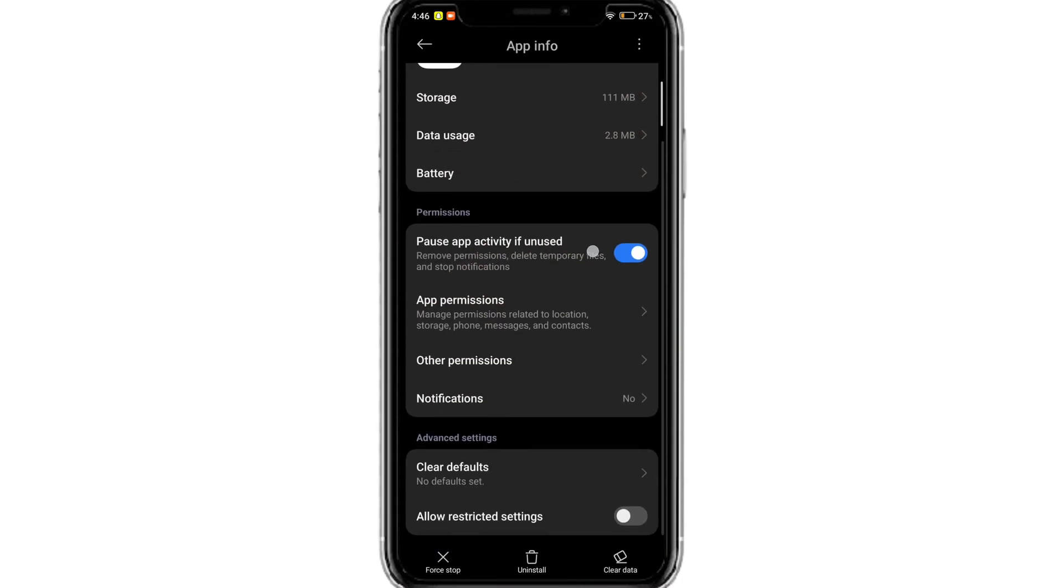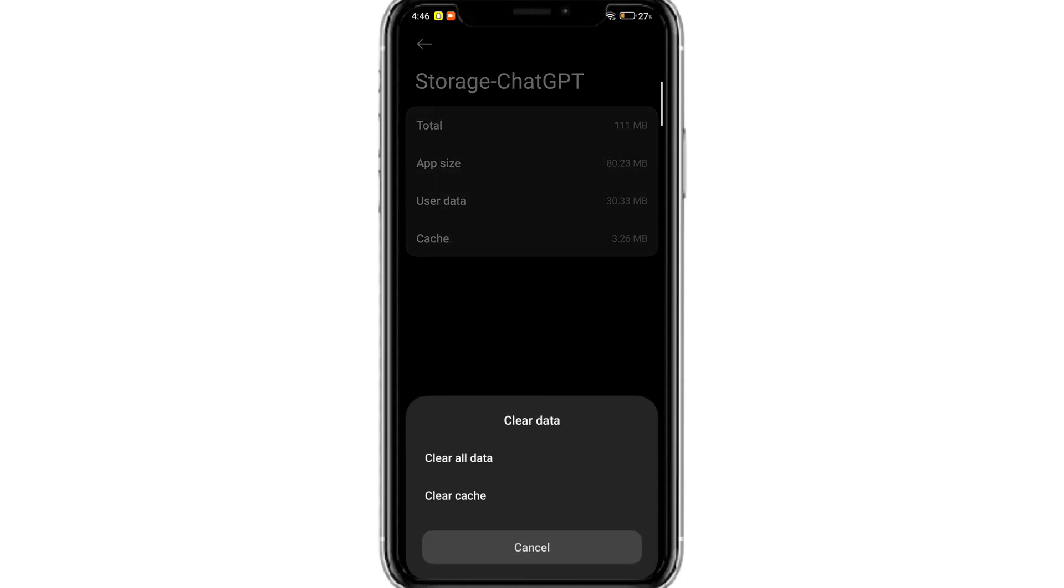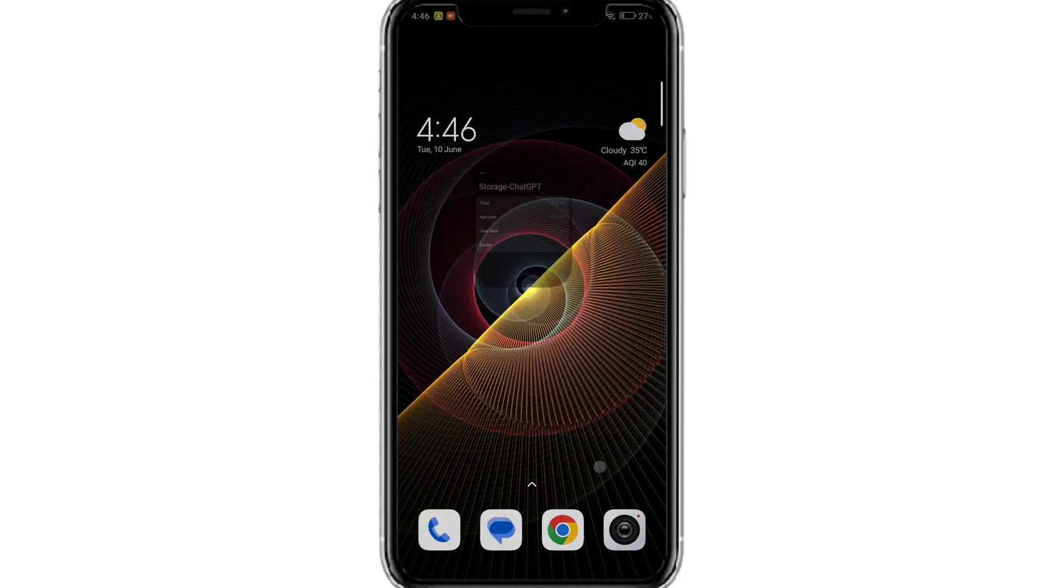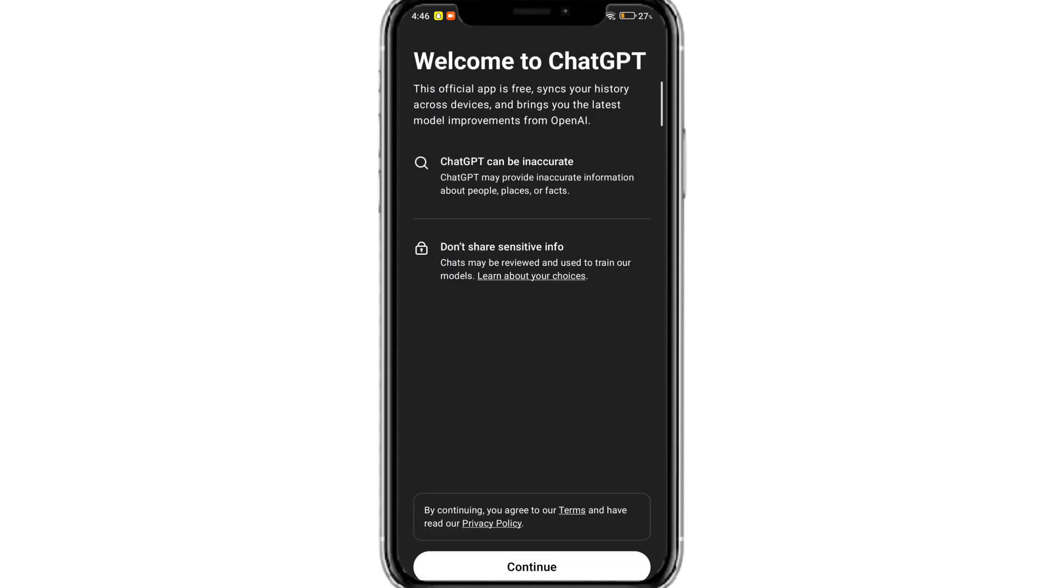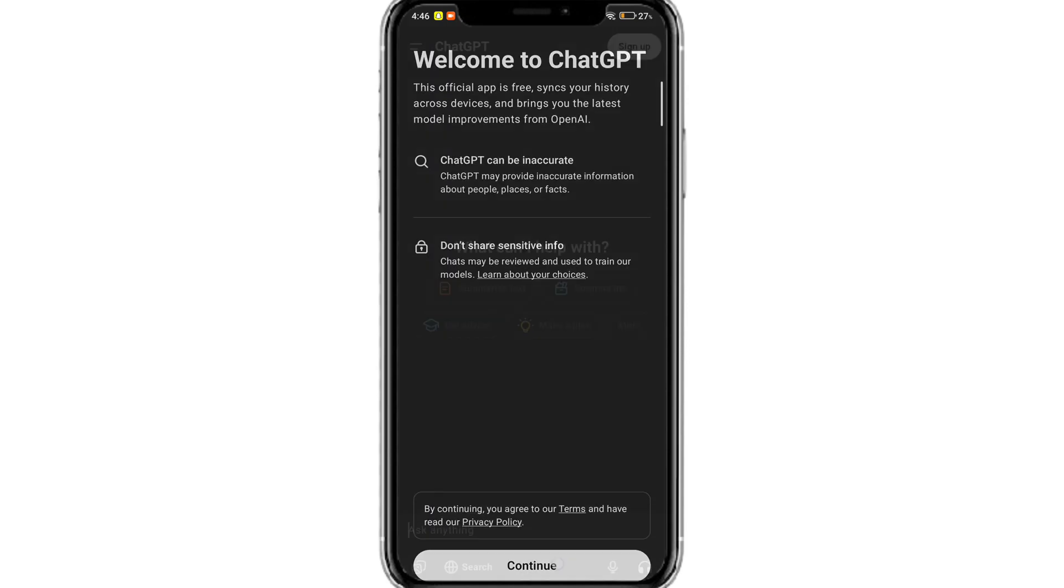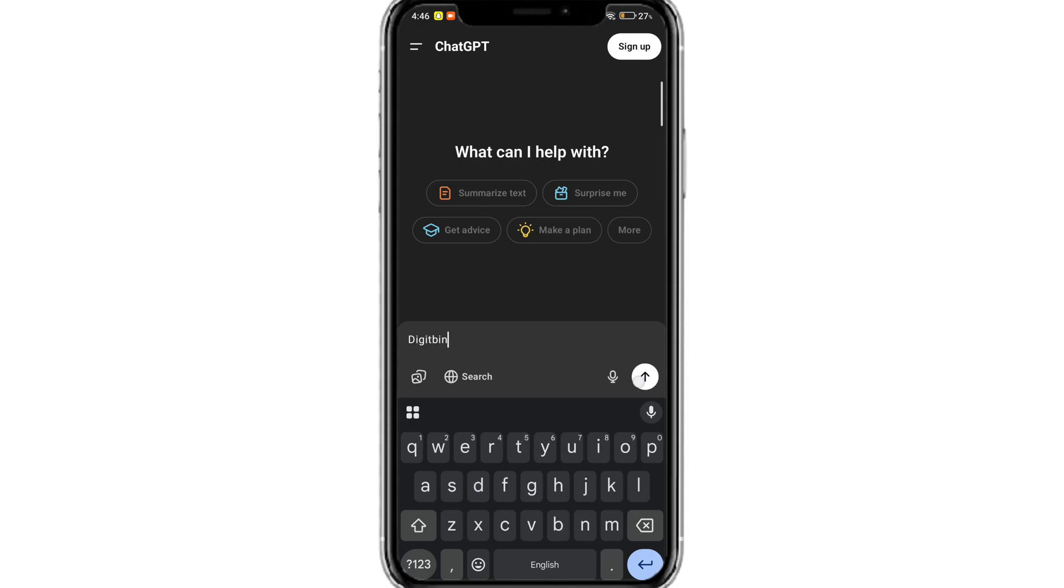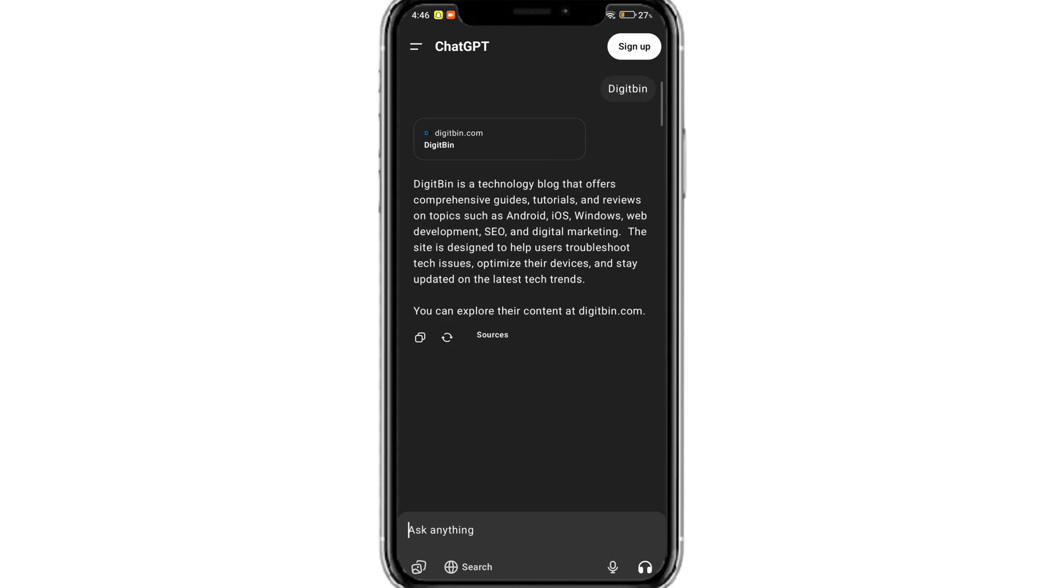But still as a last resort, you can go to ChatGPT, click on storage and clear the data. This will not delete your chat history but it will log you out and clear all the app data stored on your device. Once done, the ChatGPT will load and you can now search for something and this should fix the issue in case the issue is from your end. And also make sure the ChatGPT app is updated.